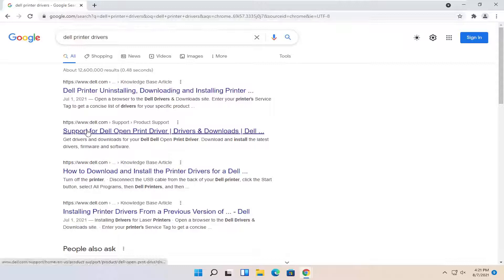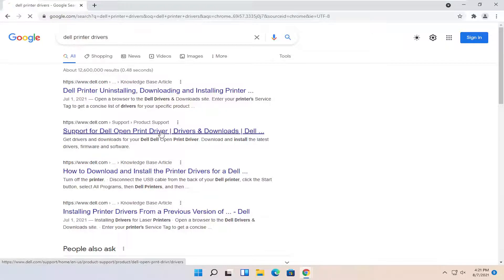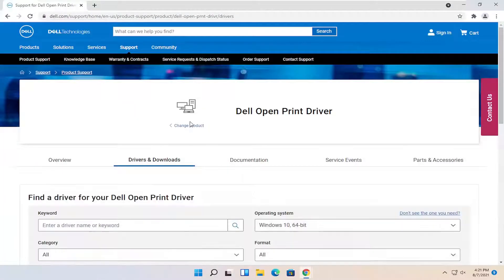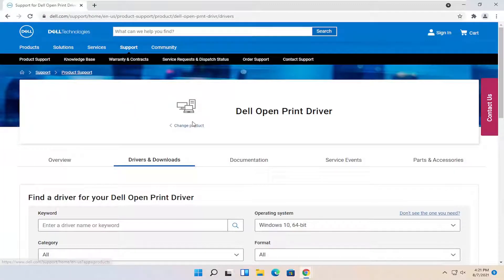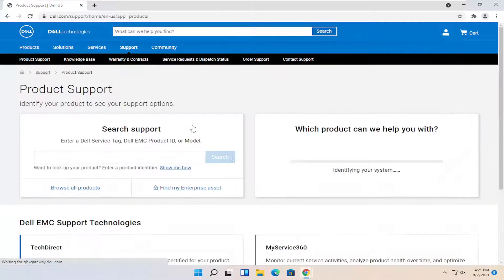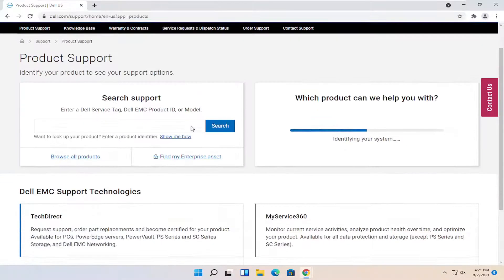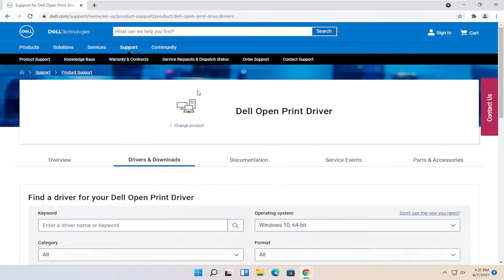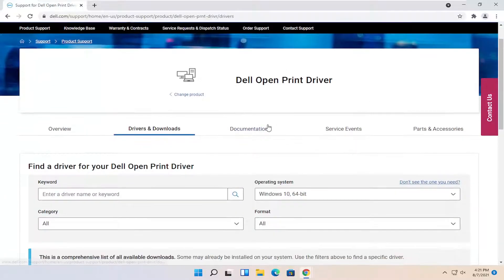One of the best results should be from a Dell.com page here. It says support for Dell open print driver. Go ahead and open that up. So you can go ahead and change your product here as well. If you click on the change product button you can insert the product name, model, etc. But let's just go along with our example here for this open print.